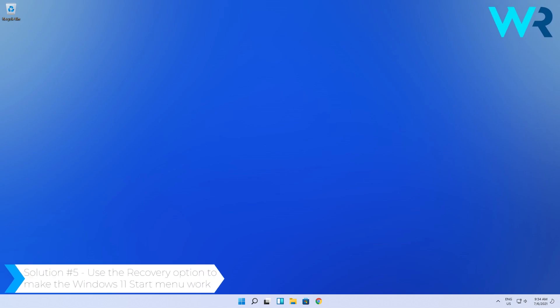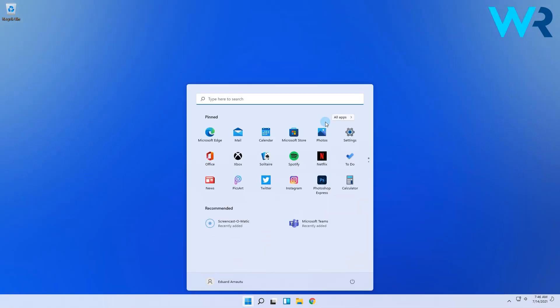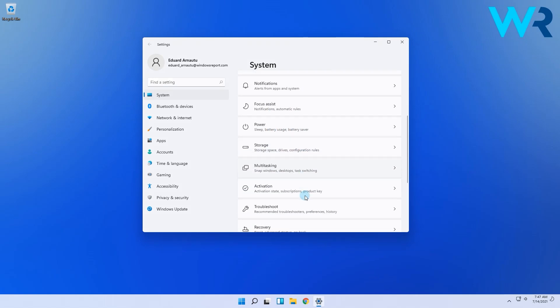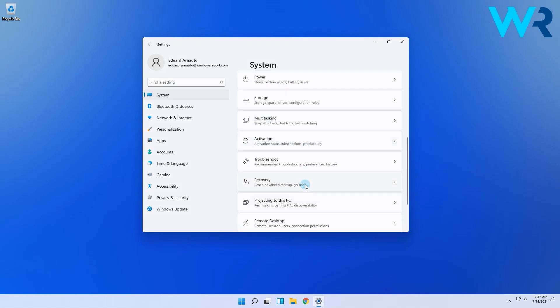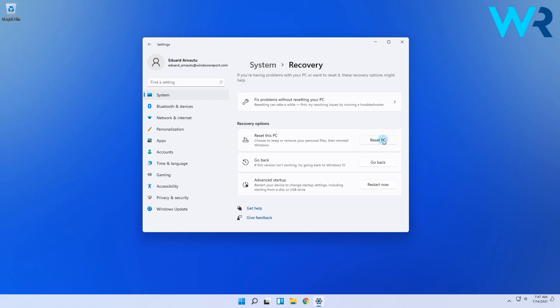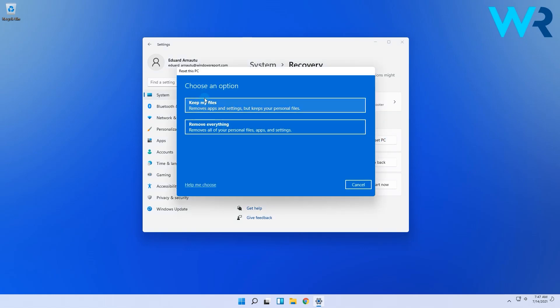And lastly, another possible solution is using the Recovery option to make the Windows 11 Start menu work. To do that, simply press the Windows button, then select the Settings icon. Go to System on the left pane, then scroll down until you find Recovery on the right pane. Click it, then select Reset this PC and proceed with the on-screen instructions.